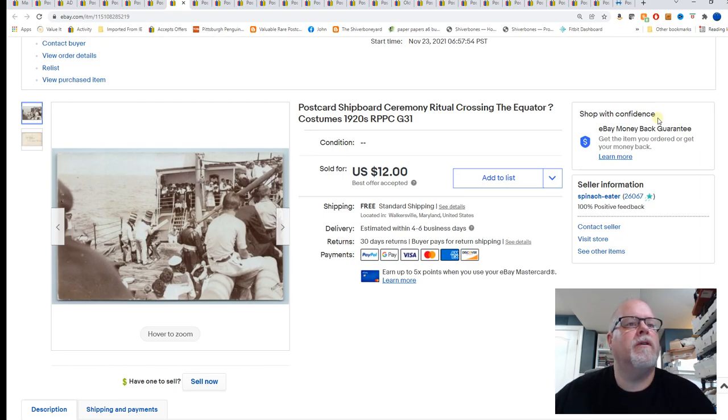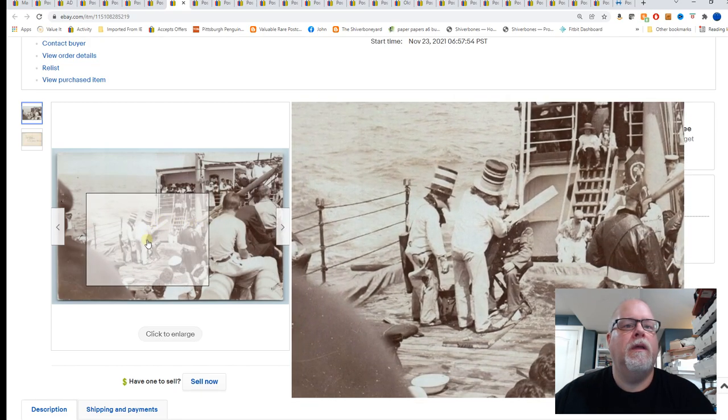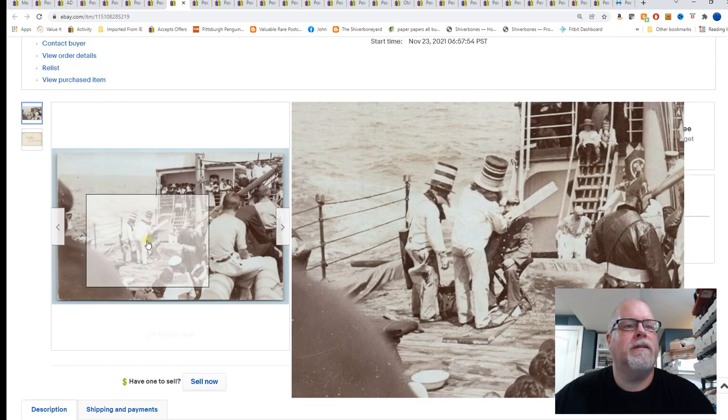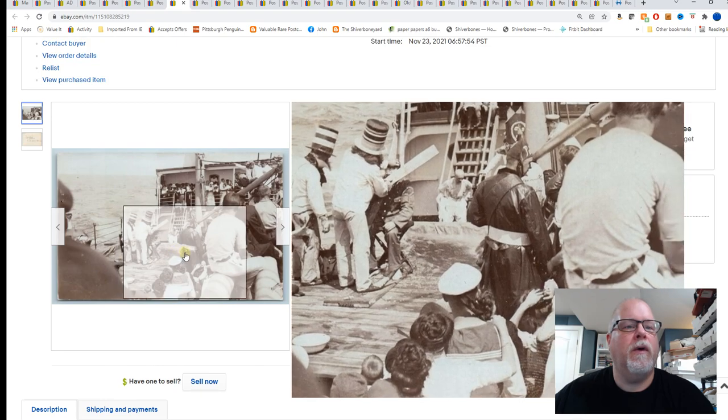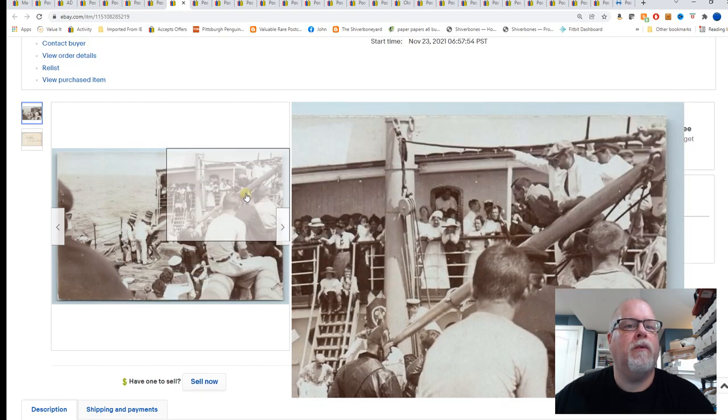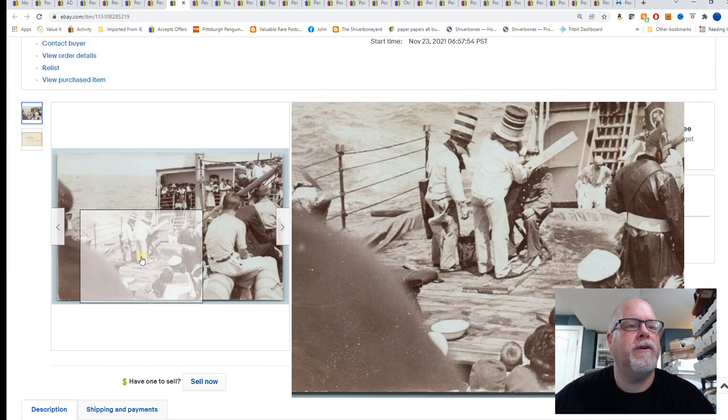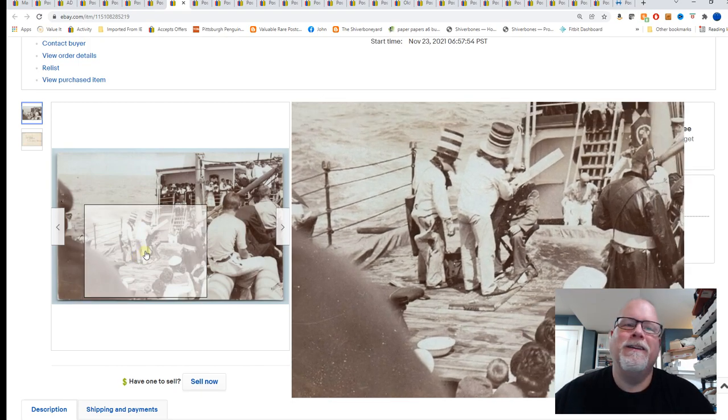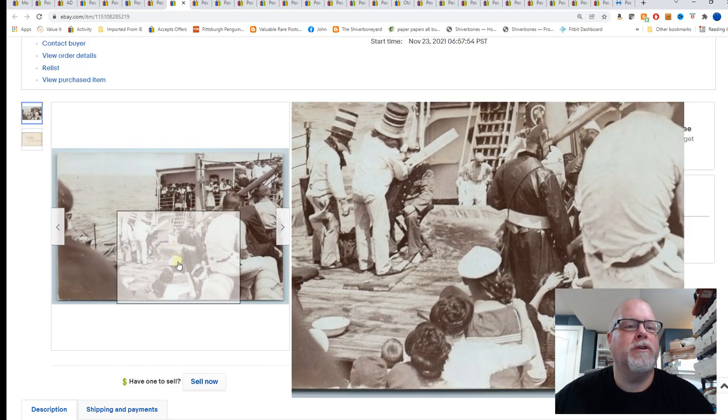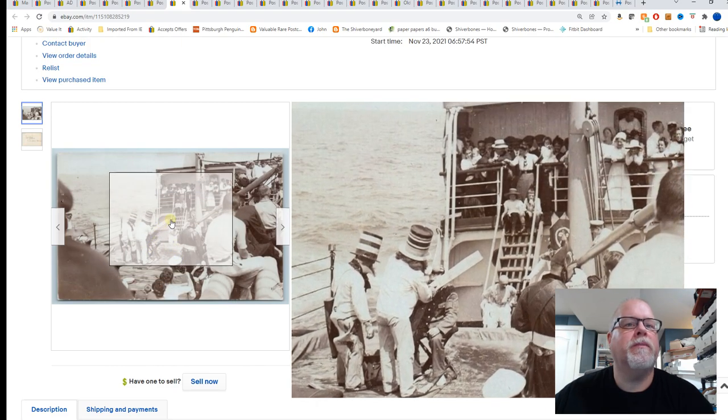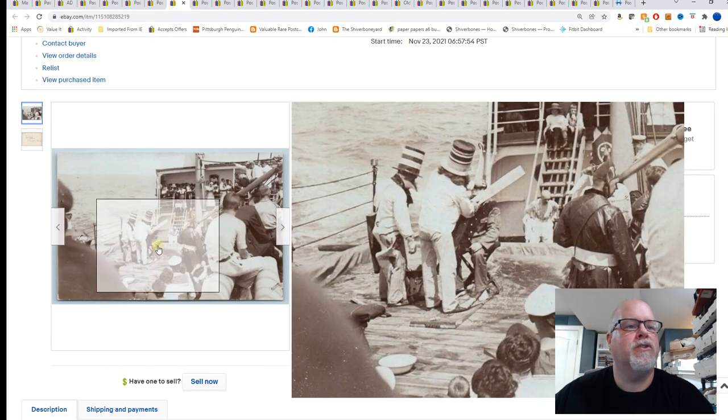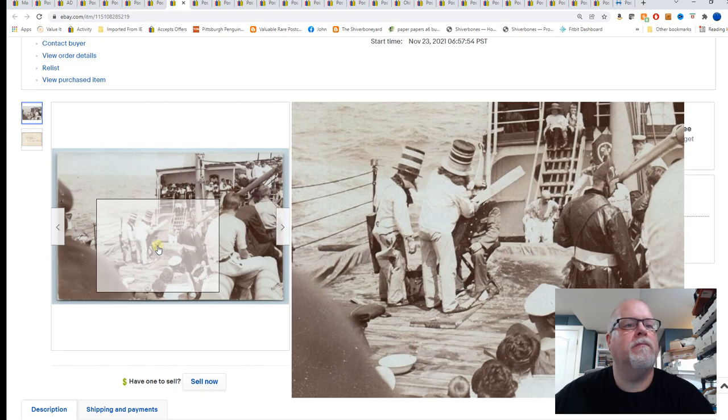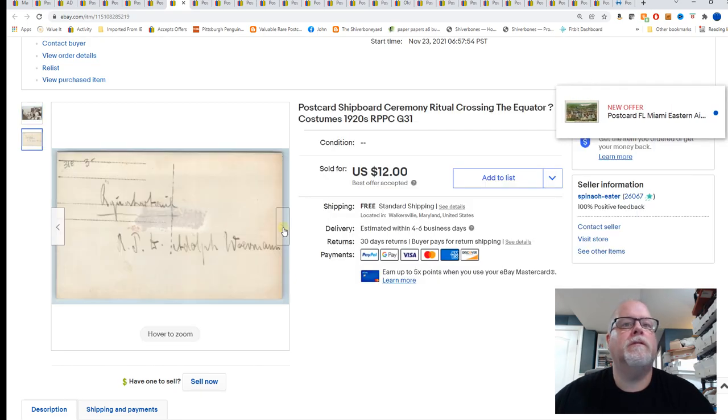Shipboard ceremony. Ritual crossing the equator. Question mark. Costumes 1920. It has the look of a crossing the equator type of ceremony. I went through that when my ship crossed the equator on the way to Australia. Very interesting ceremony. The Navy has, this doesn't look like a warship though. This looks like a passenger ship and I'm not 100% sure if they did crossing the equator for passenger ships. They may have. I'm just not sure. $12.